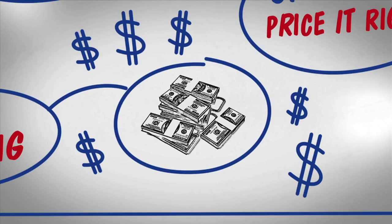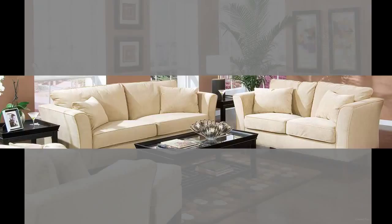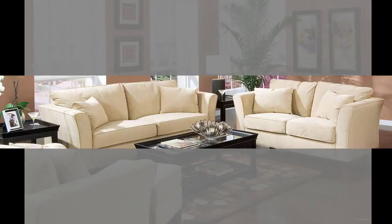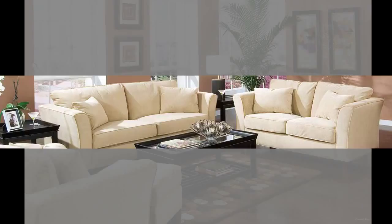Step 5: The last step is closing, and that's when you receive the proceeds from your sale. If you're thinking about selling, don't wait—call me today and we'll start creating your game plan: 310-489-8166.